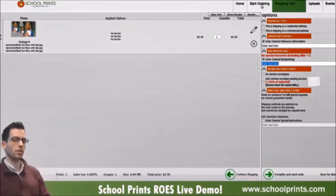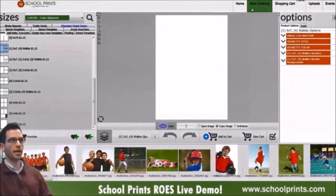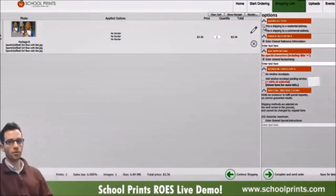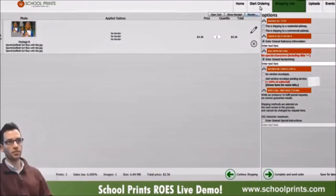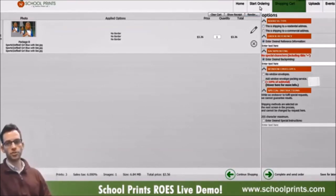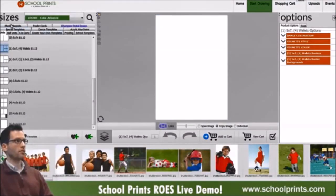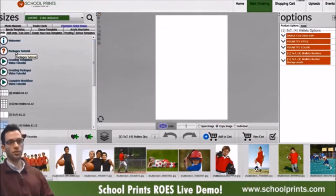People use that render for marketing purposes, or to share on a PDF to show what products they're offering using their own images. For example, if you have a trader card template, you can add your image and retain the artwork without doing any Photoshop work or ordering actual prints to get digital samples.